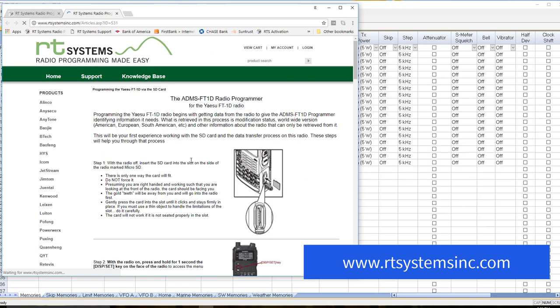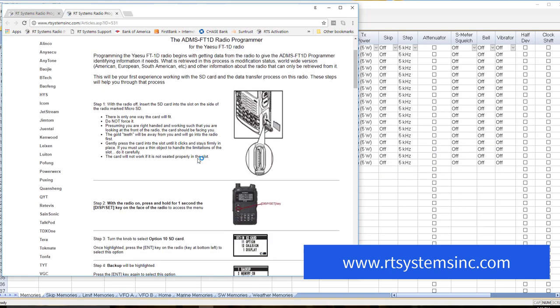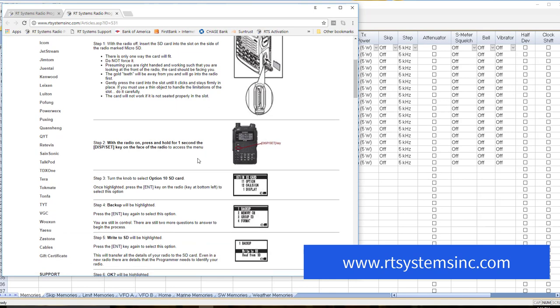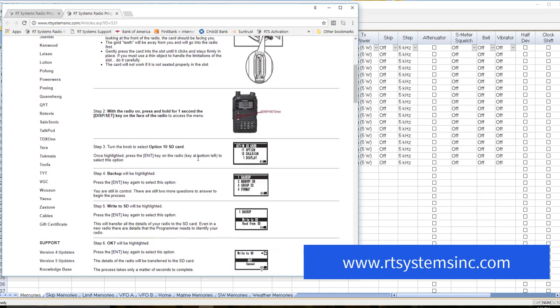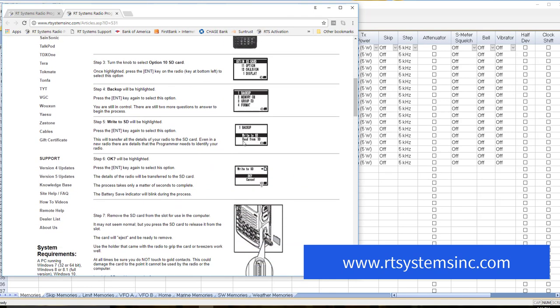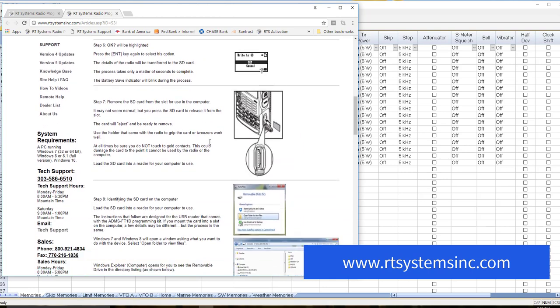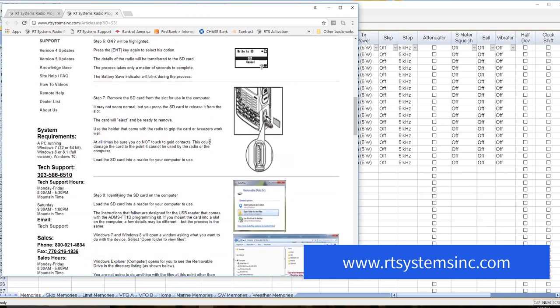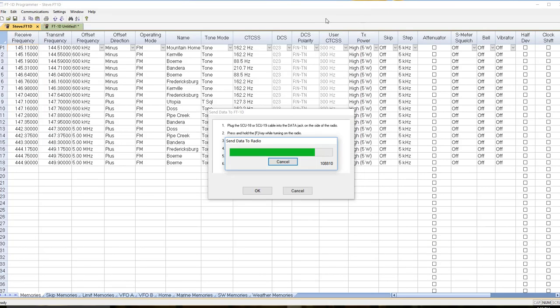You need to go back through this process of Write to SD. And in the program, you need to transfer it into the program, just like I did the Get Data From. And that then tells the program that the radio has been upgraded. Then you can put your file back on your SD card and read it back into the program.